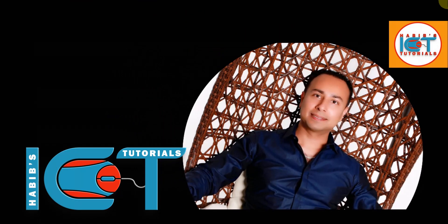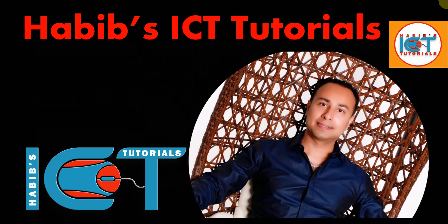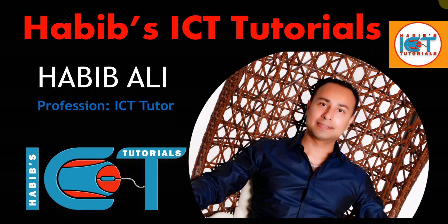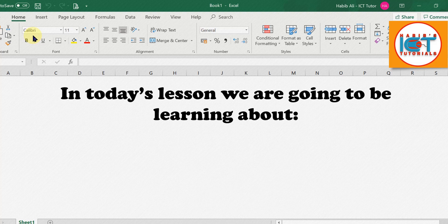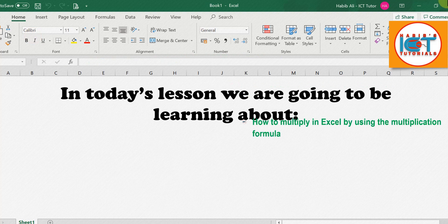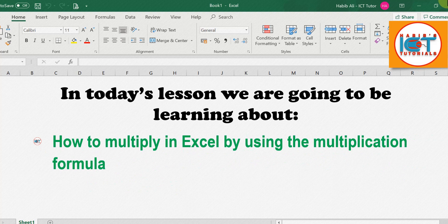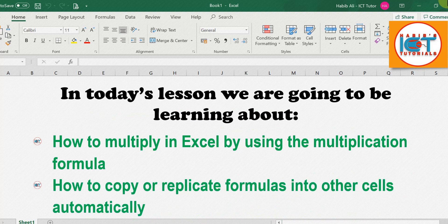Hello everyone and welcome to my channel. My name is Habib Ali and I am an ICT tutor by profession. Welcome back to another lesson. In today's lesson we are going to be learning about how to multiply in Excel by using the multiplication formula, and also how to copy or replicate formulas into other cells automatically.